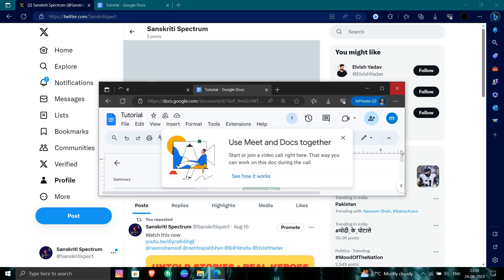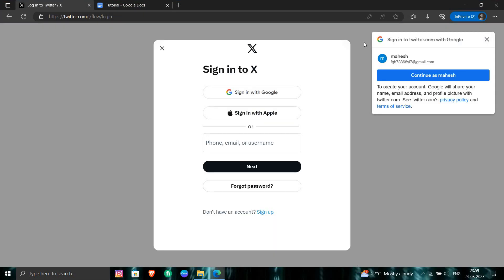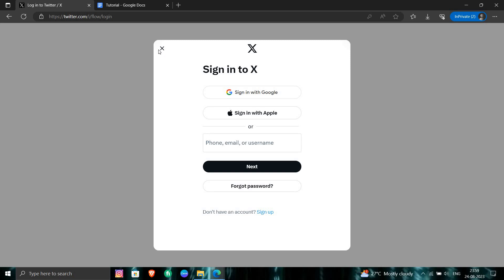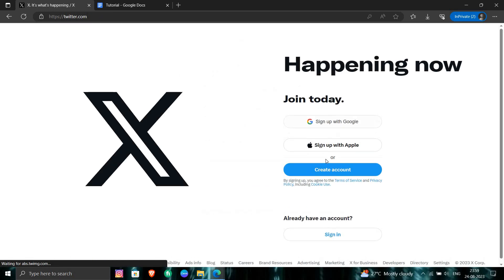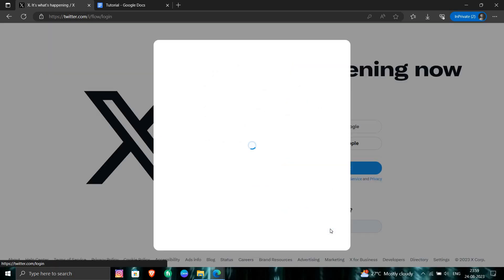Right here you can see the Twitter homepage. So to recover that you have to click on the Sign In button.